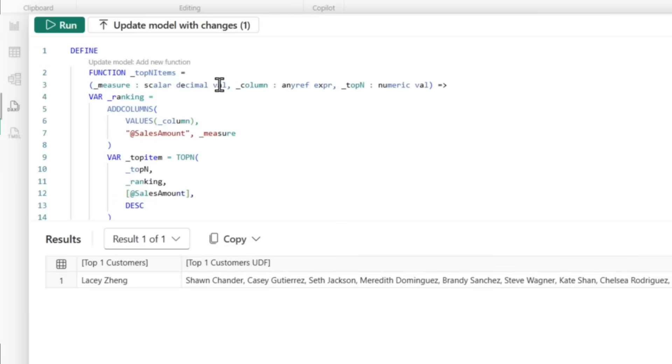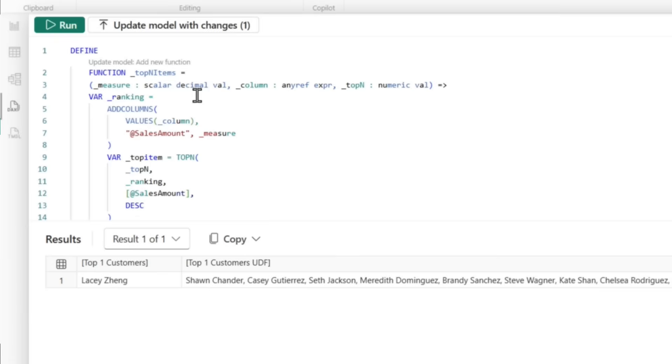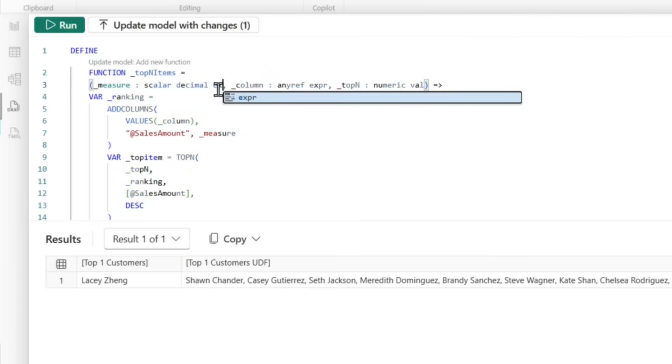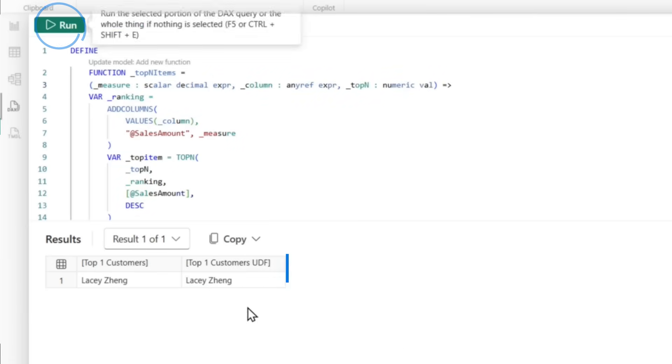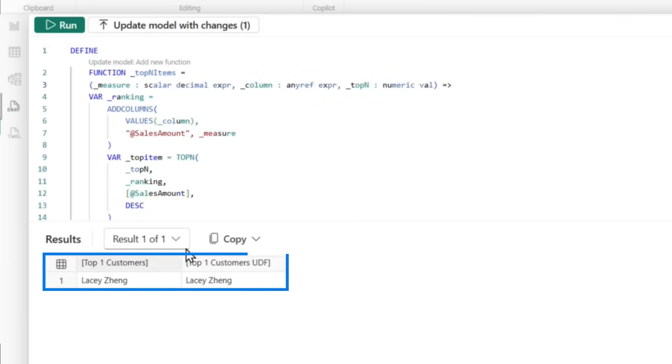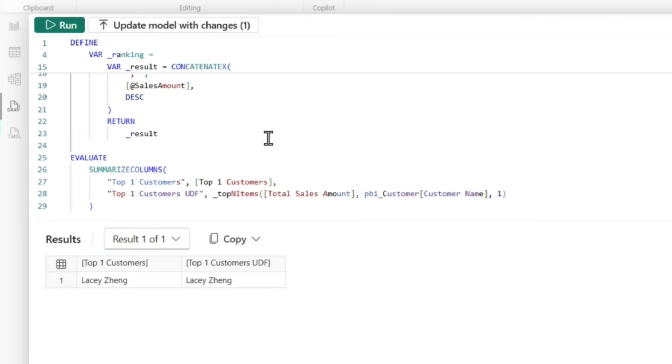That is because I made the parameter mode as value. Now this value is executed once and repeated over and over again in the context of my virtual table. So I need to change this to expression. Once I change this to expression and run it again, there's Lacey. Okay. So you got to be really careful with that.